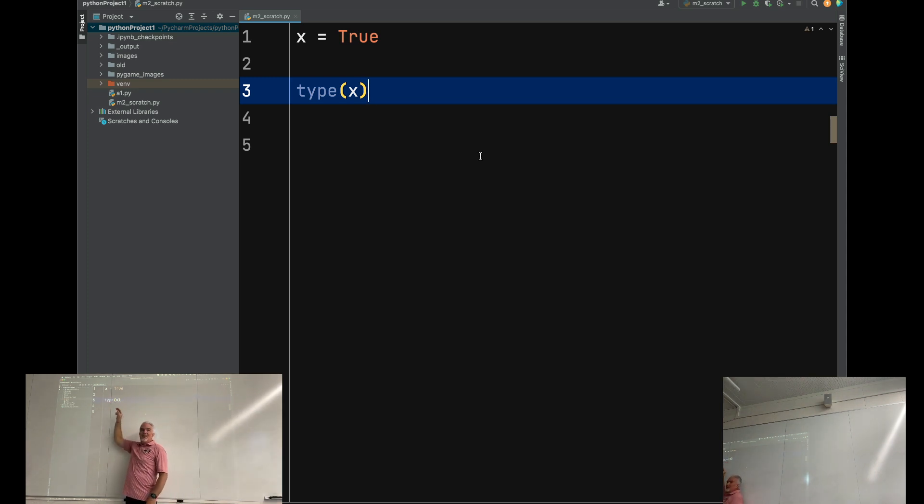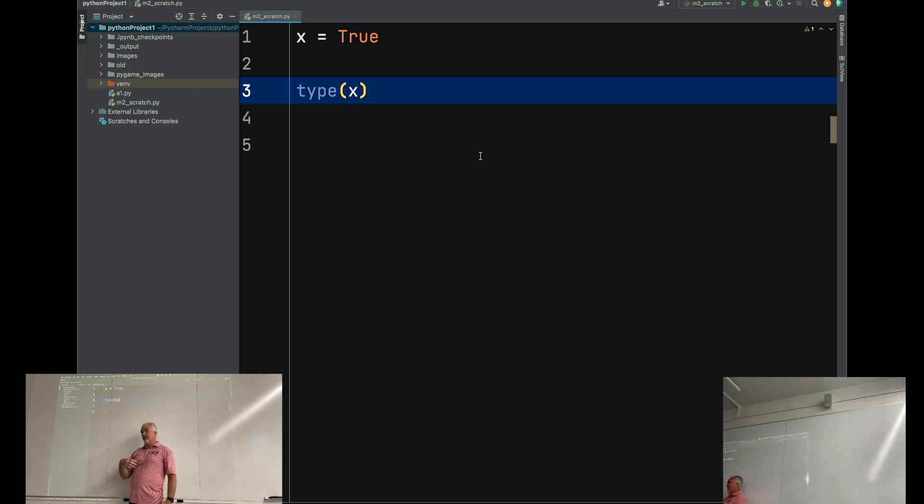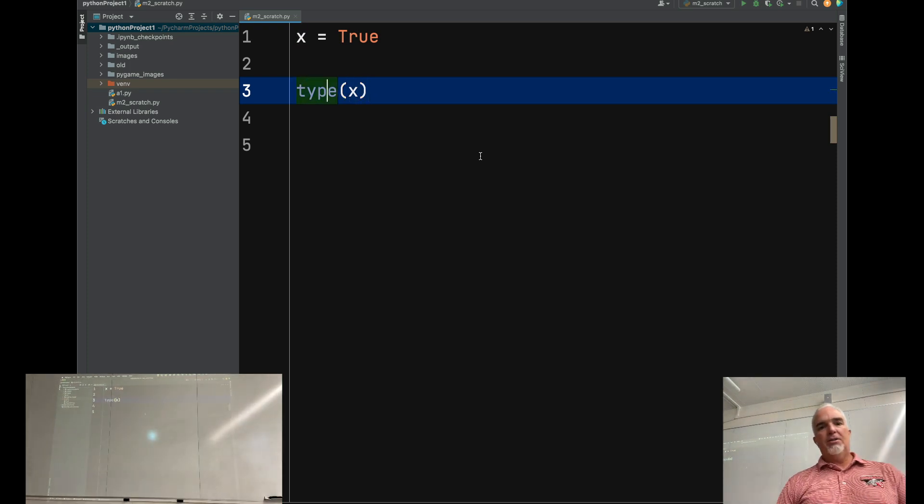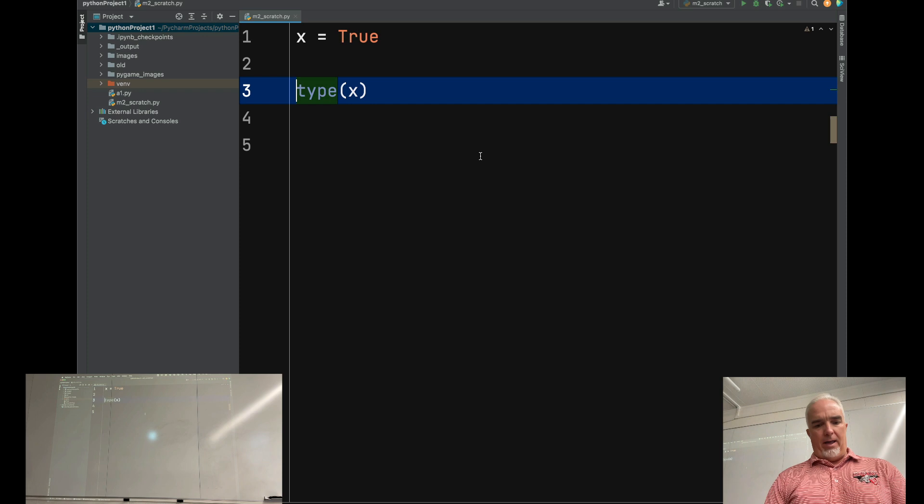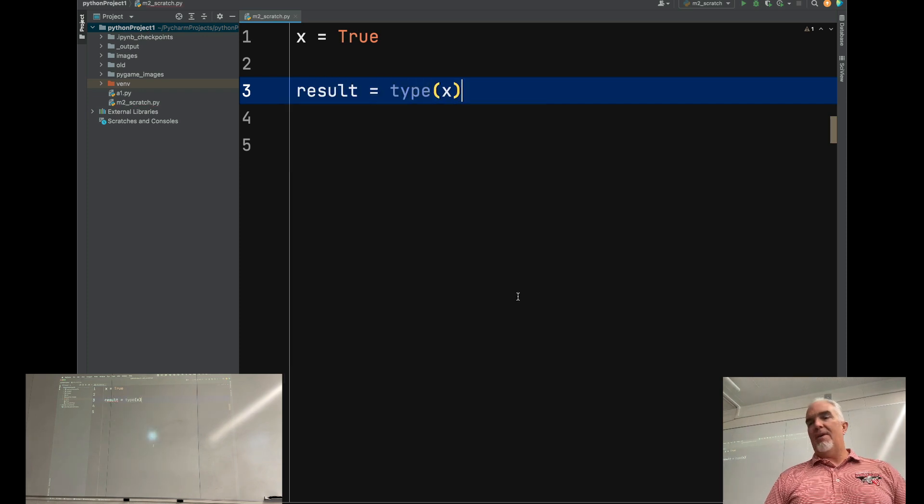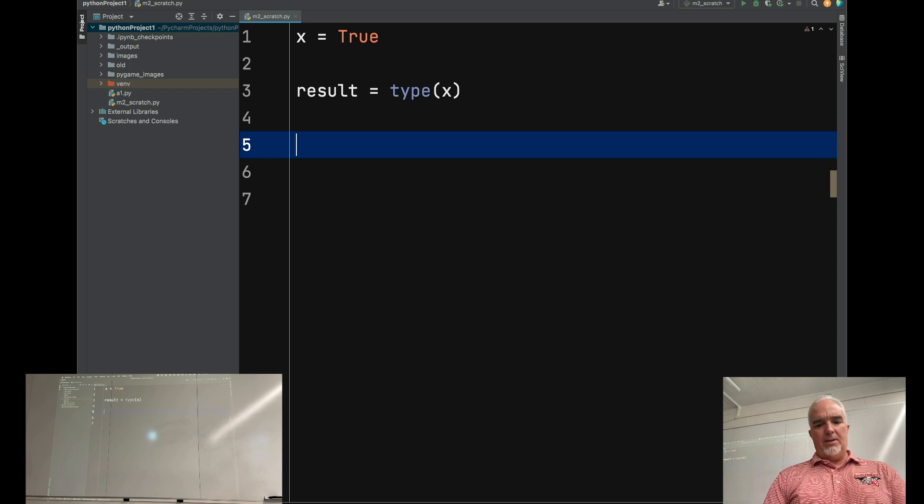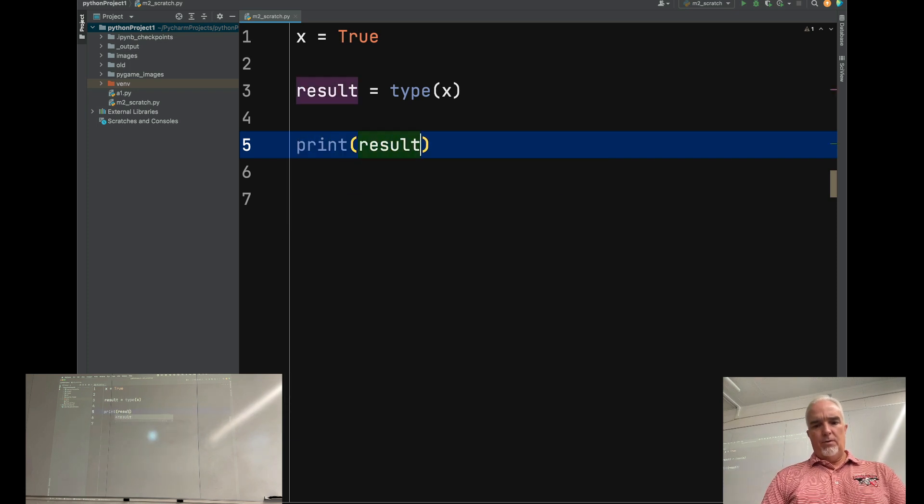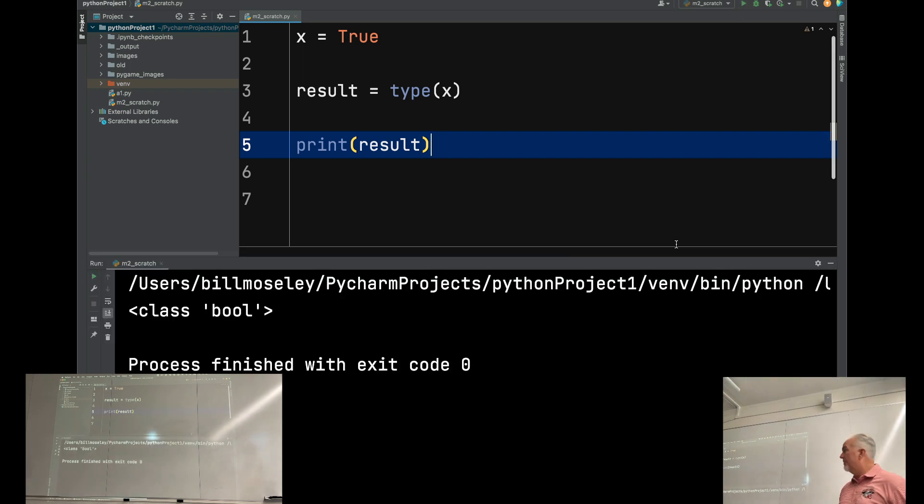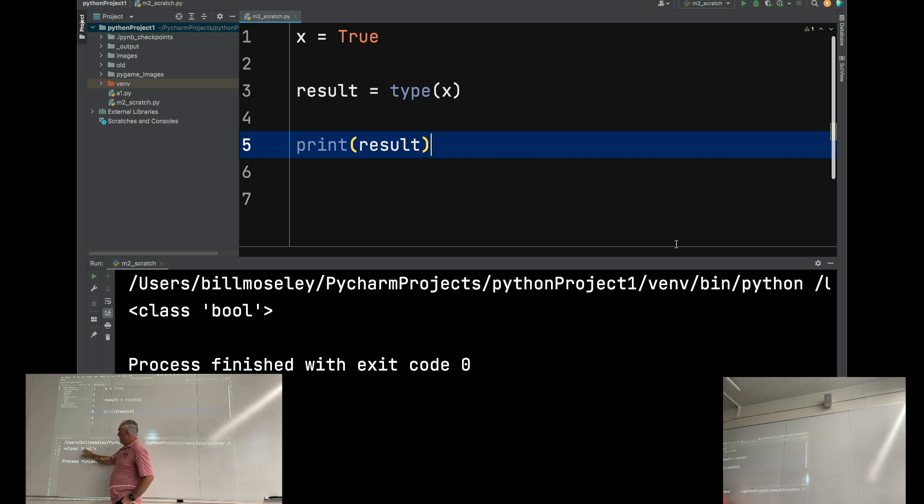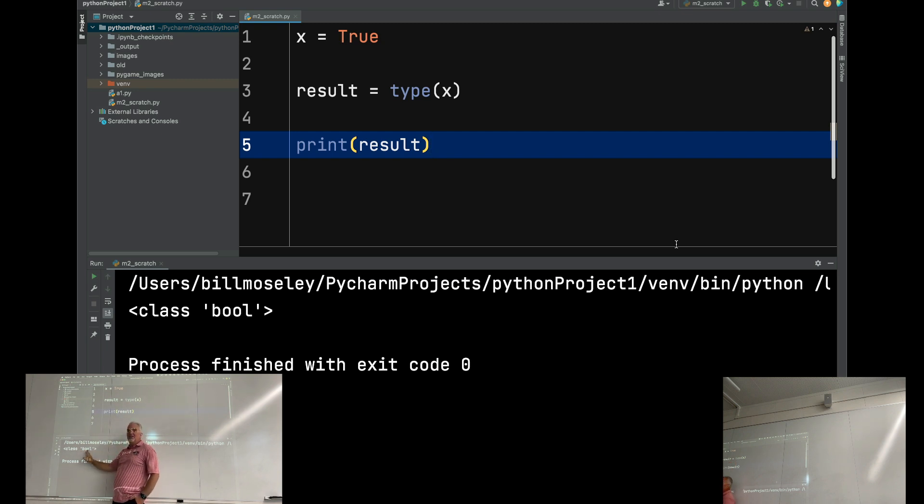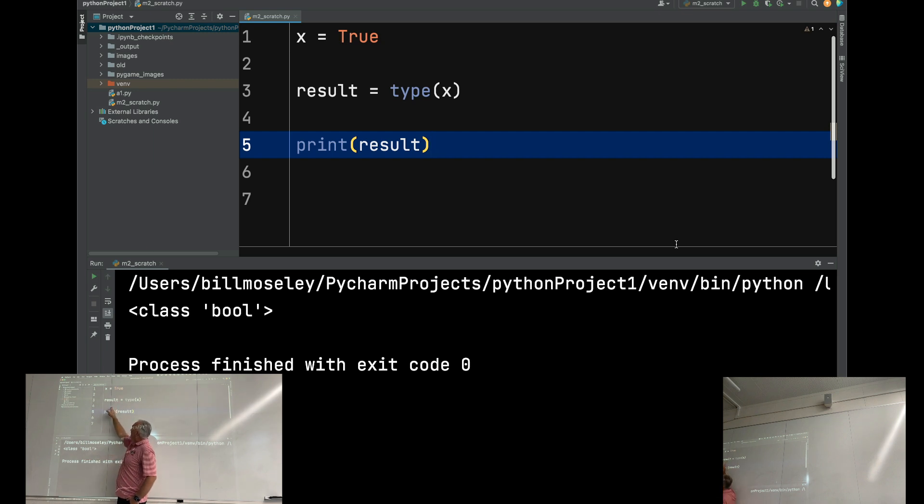This function returns, it sends back something. But I didn't tell it what to do with what it sent back. I could say something like result equals type of x, and then I could say print result. So there's the result. And this is actually a string. This returns a string that tells us that it's a class and that it's a Boolean variable. So x is Boolean.